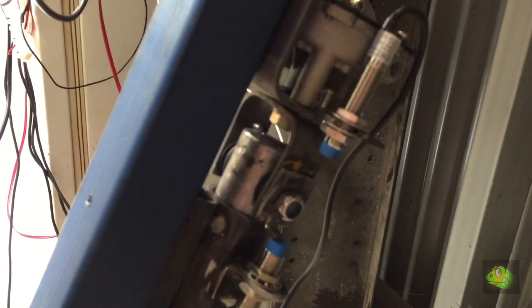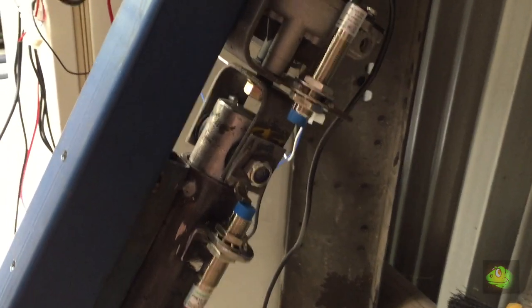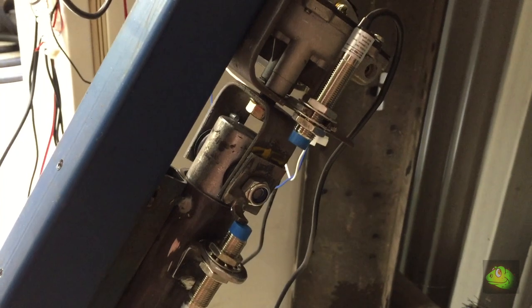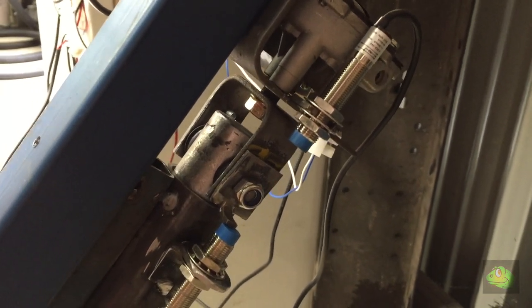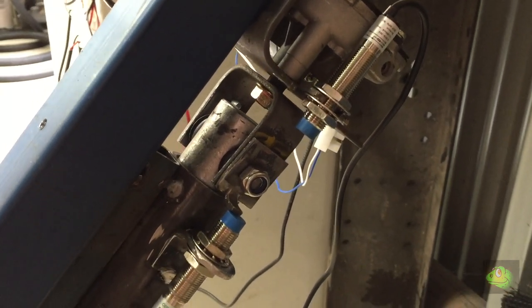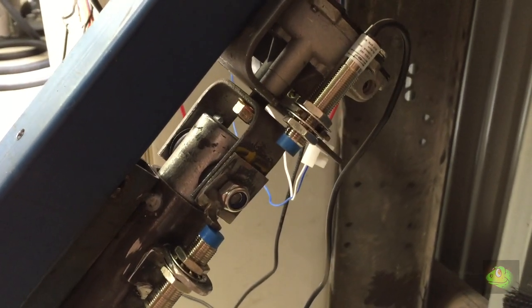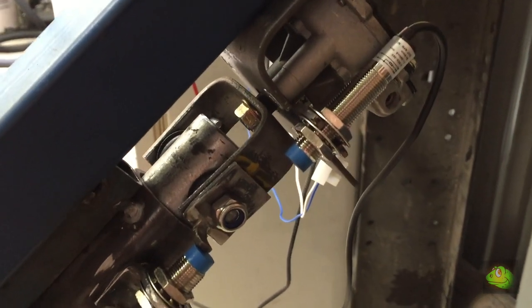So for the swing motor there, there's two limit switches there just to protect each side of the 180 degree swing.